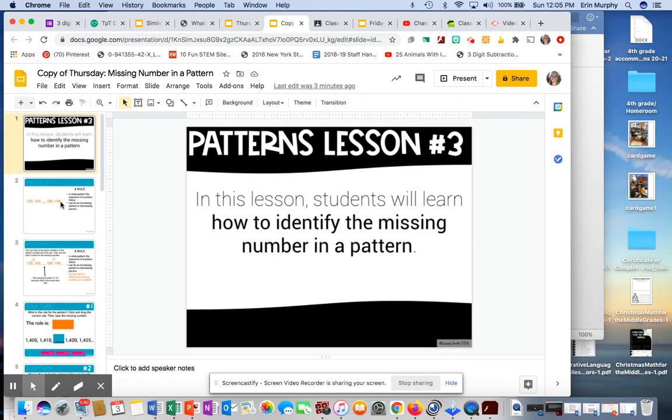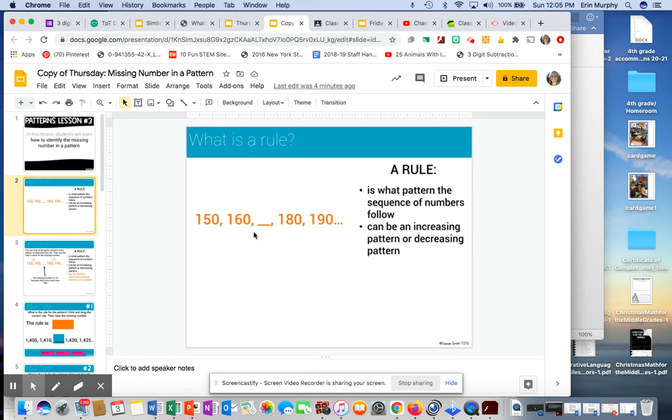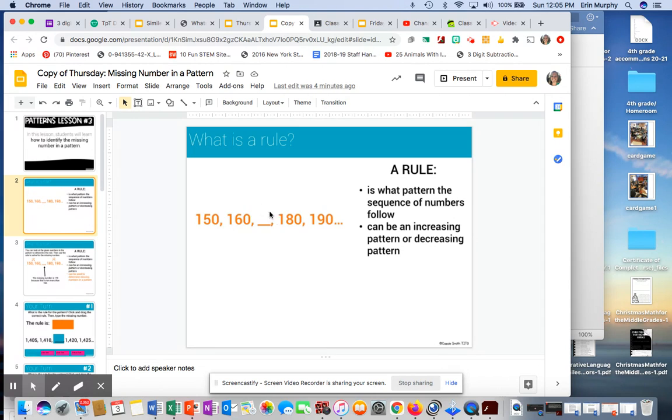Looking at the slides, what is a rule? We know it's what's happening to the pattern. So you can see there's a missing number here. I can see that it's going up, looks by 10 each time. So it should be 150, 160, that should be 170 because you're adding 10 each time.